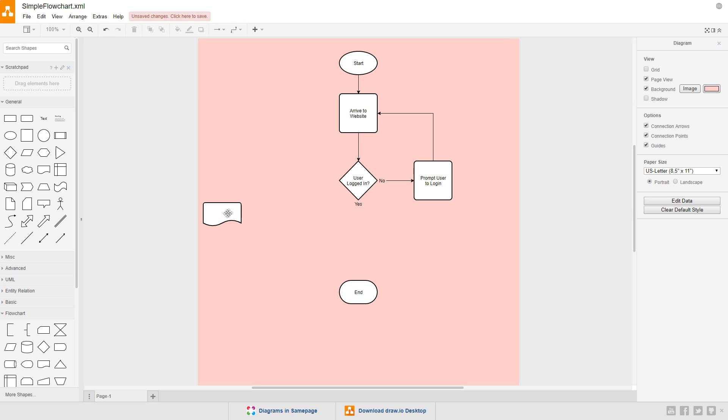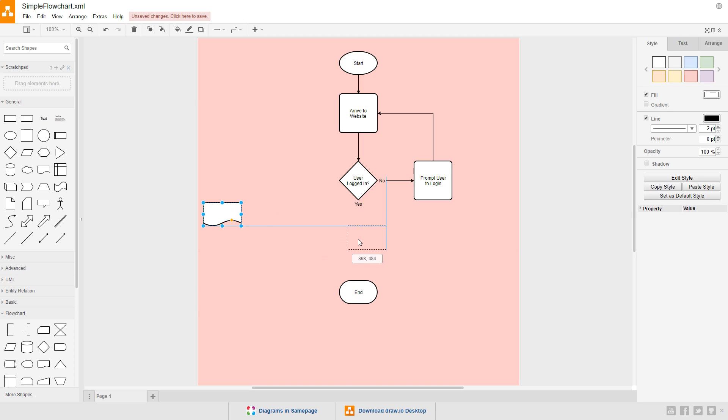The next symbol we're going to use is the document symbol. This can be used to represent something like a physical document that's created, or a report that's generated. Let's say, when the user logs in, we're going to log some data about them, like their IP address. We'll use the document to represent this step in the process.